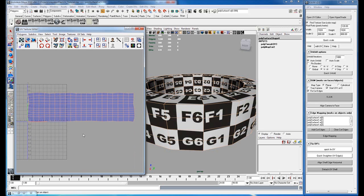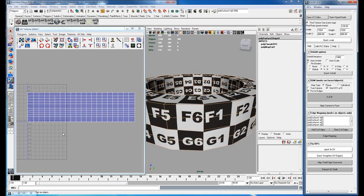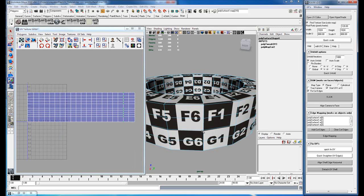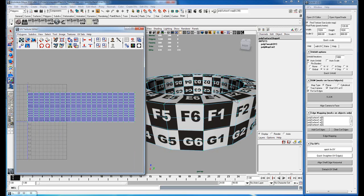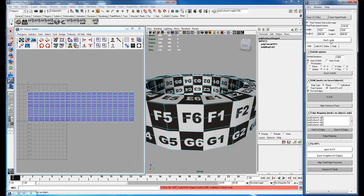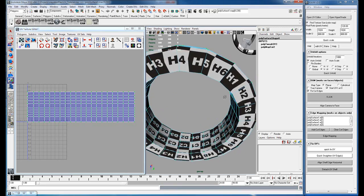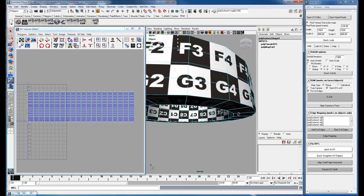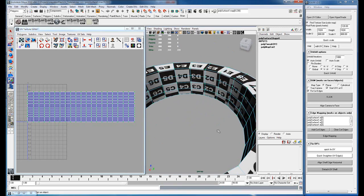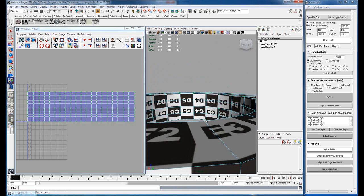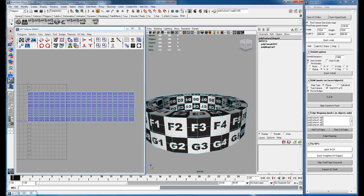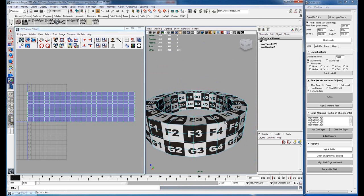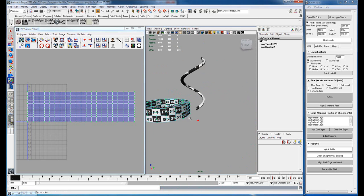So if you go and select your edges, all your edges, and you hit quick straighten UV edges, what this will do is it'll straighten all your edges for you. So now you have a nice clean grid. You could then go and scale it to make sure that it's scaled correctly. So now you have your object mapped very clean.